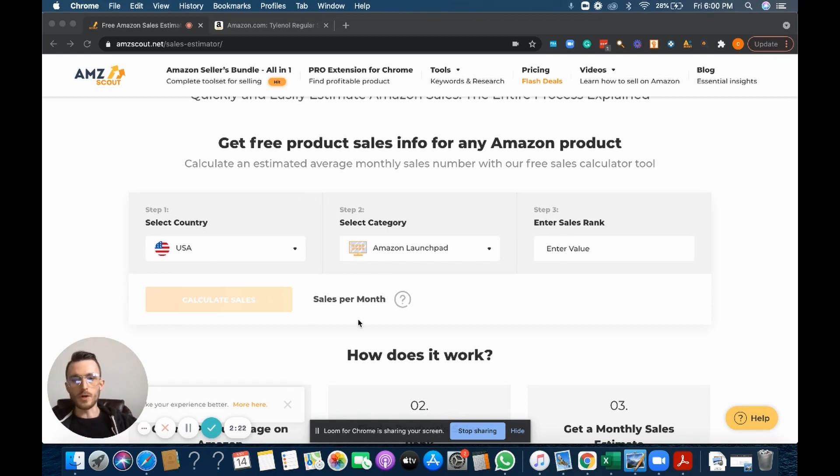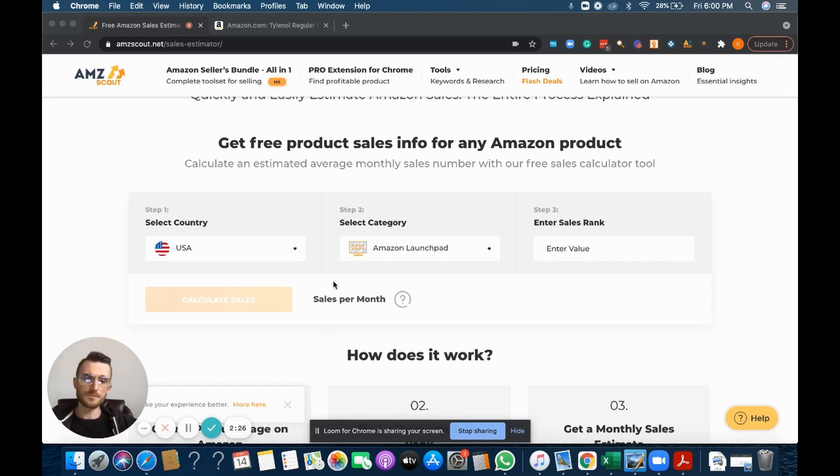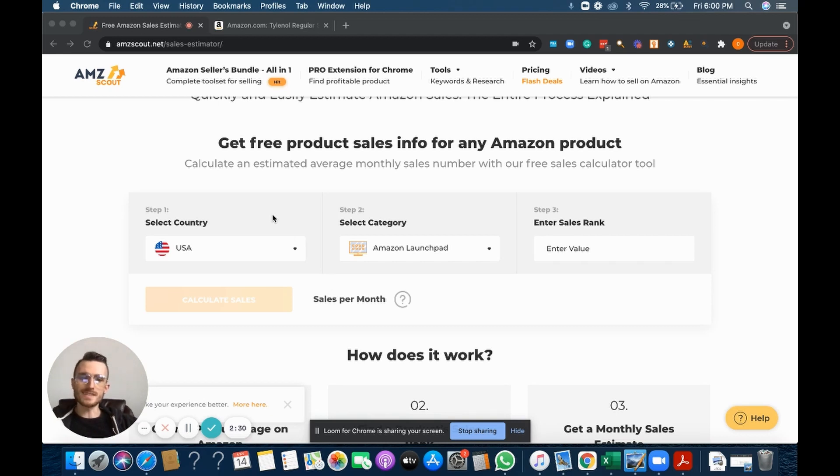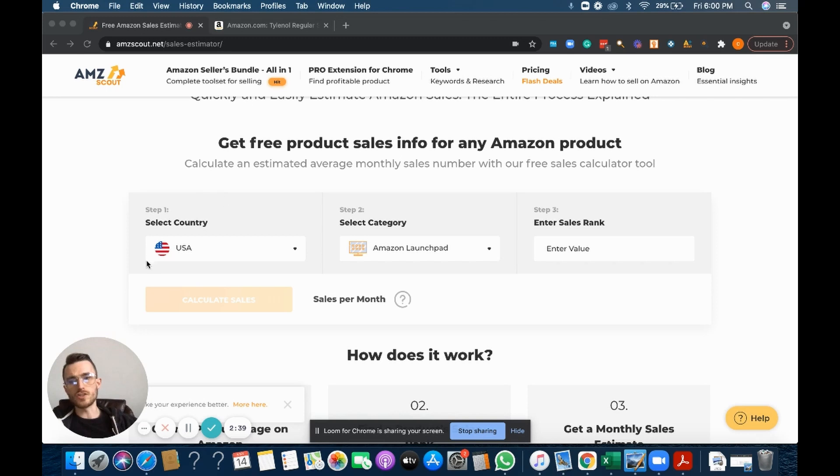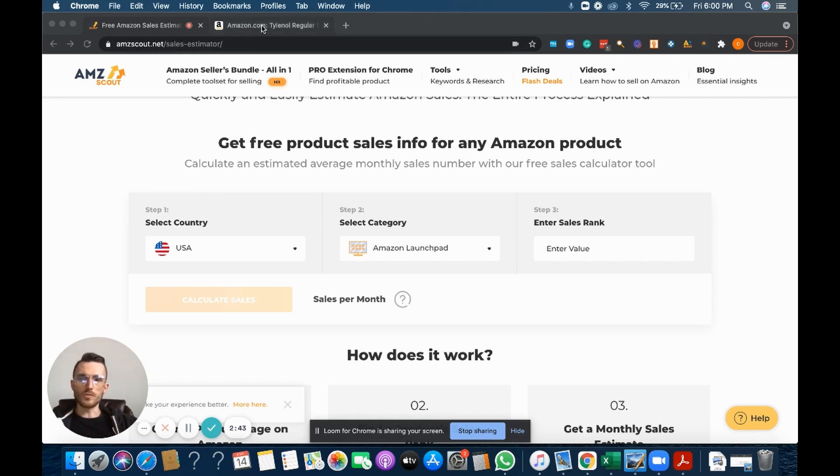That will tell you how many sales per month you can actually expect to get from a given product. All you have to do is look at a product's BSR or sales rank, and you need to know what category that product actually is sitting in, and then you need to know which country you want to sell that product in.